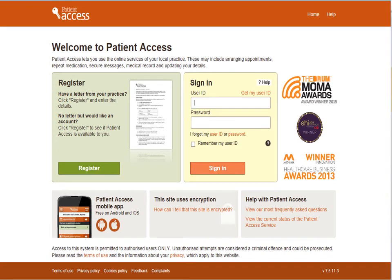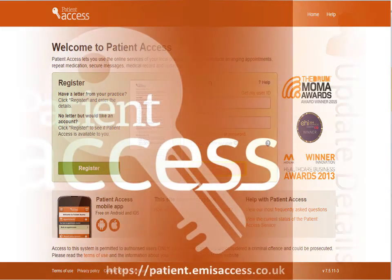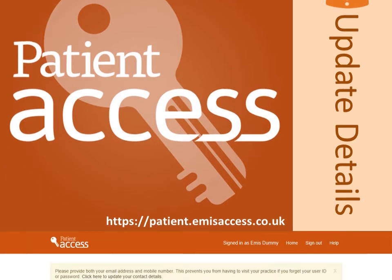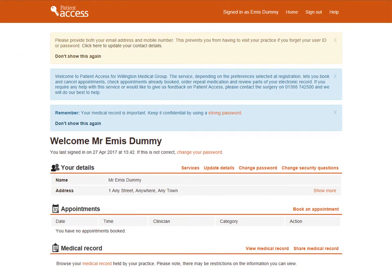Before you log in, it is recommended that you read the terms of use and the information about your privacy by clicking on the links in the bar near the bottom of the screen. When you're ready to log in, complete the user ID and password, then select Sign in. This home screen is displayed once signed in. If you get an error message, please contact your GP practice.